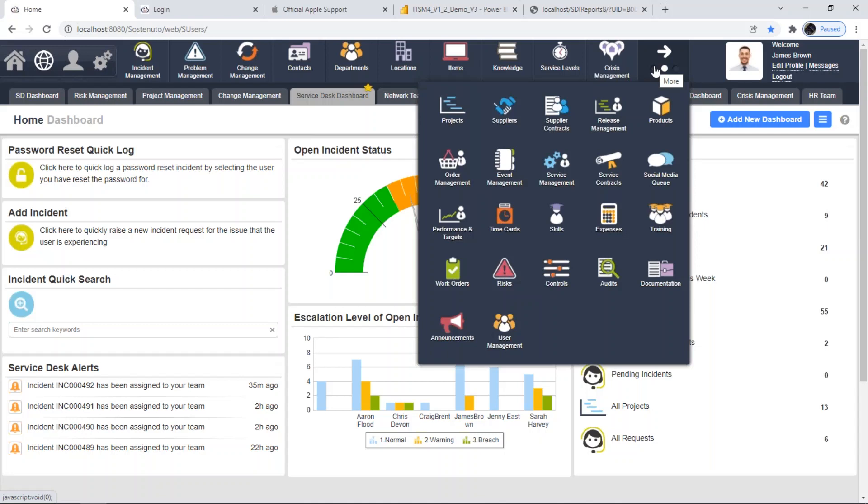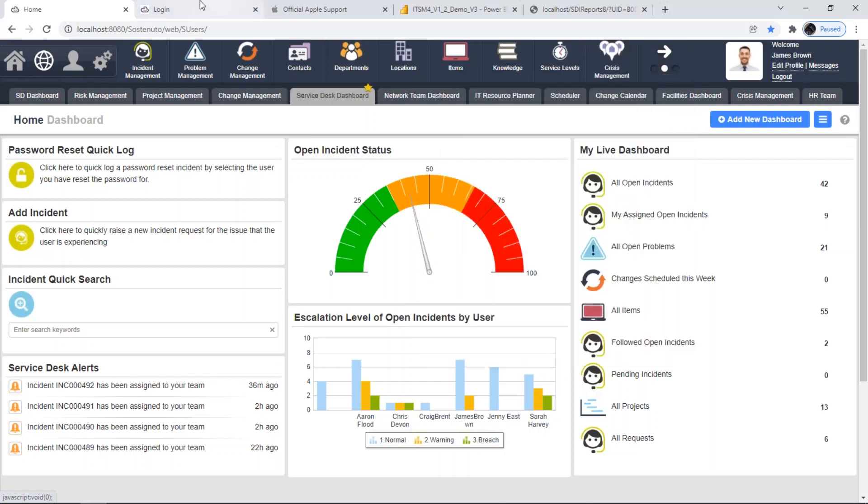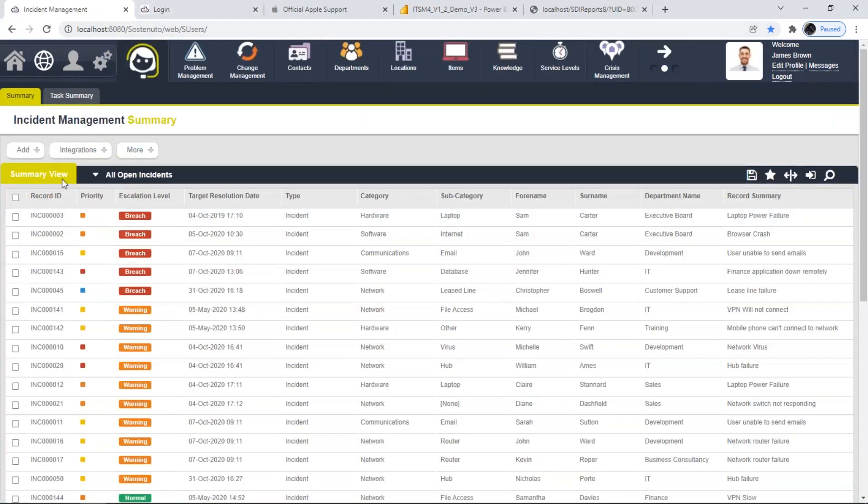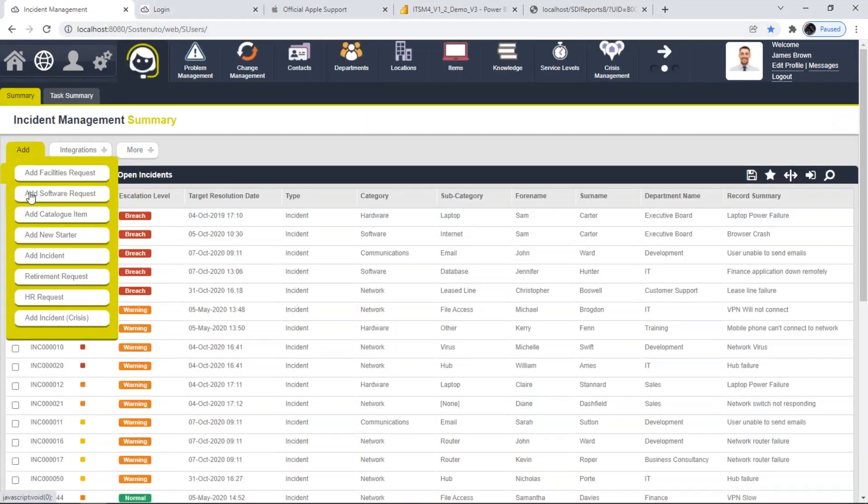And there's also, beyond the ITIL elements, we have standard areas around processes IT may want to track. Things like project management, IT risk and governance management, areas that you have that are behind the scenes. If you want to use them, you can enable them. If you don't need to use them, you can simply disable them. I'm just going to give you a couple of examples to cover off some functionality.